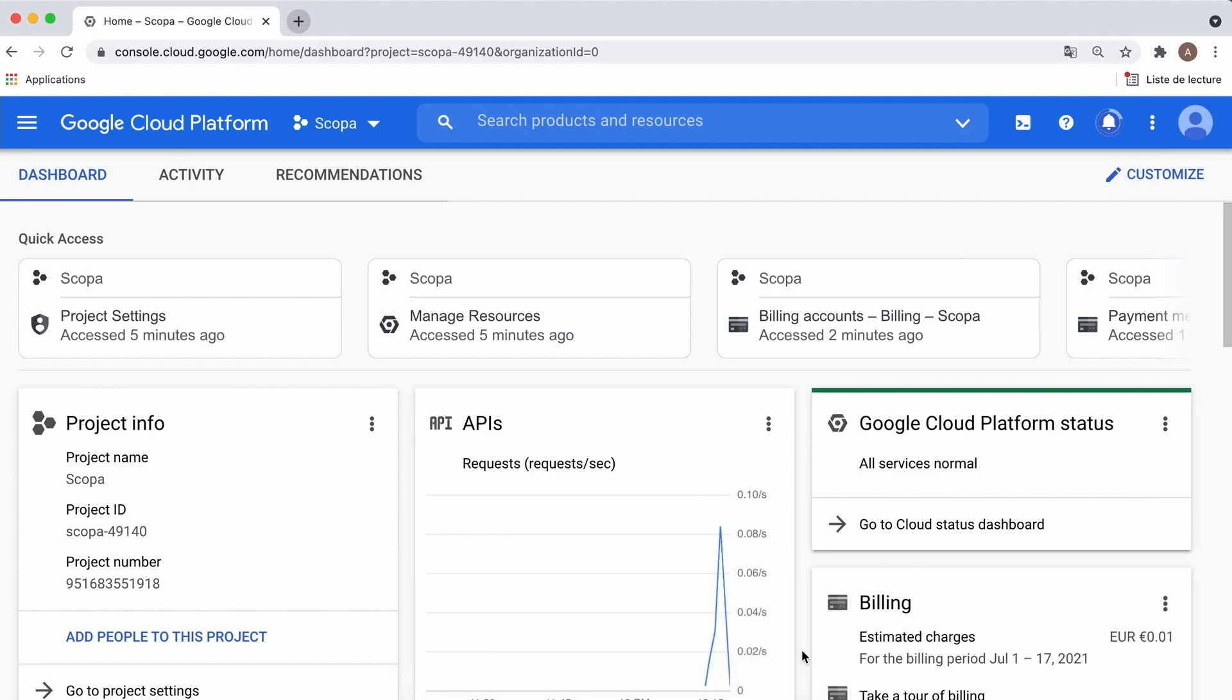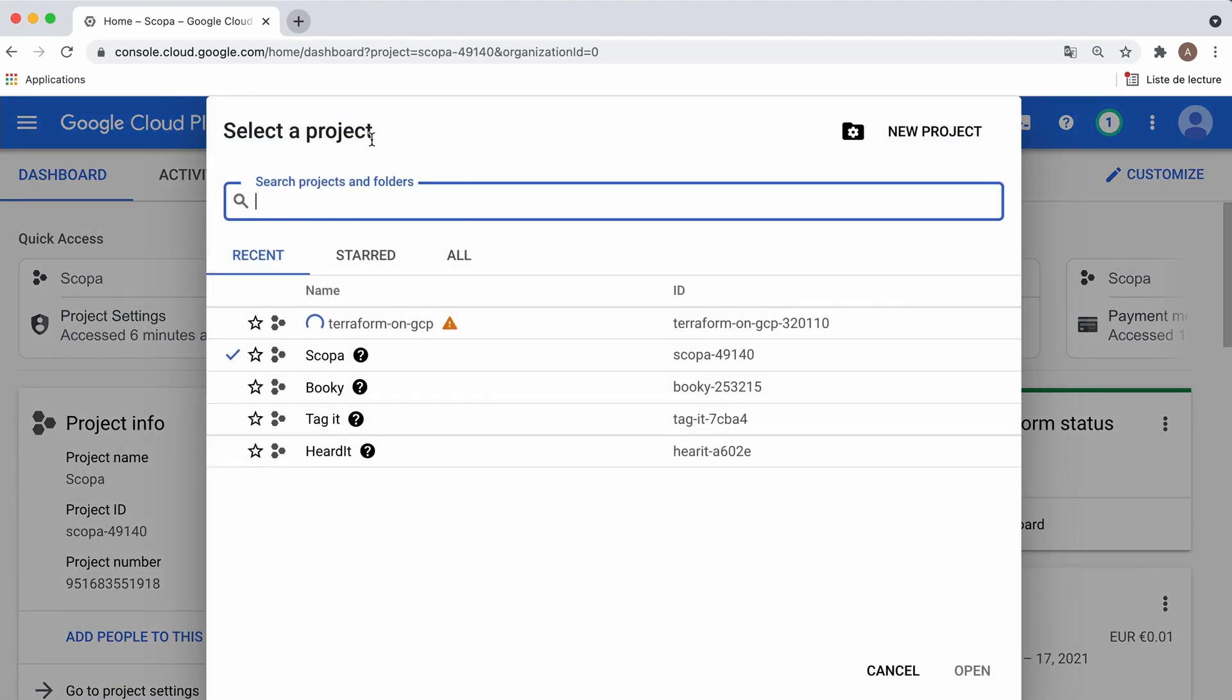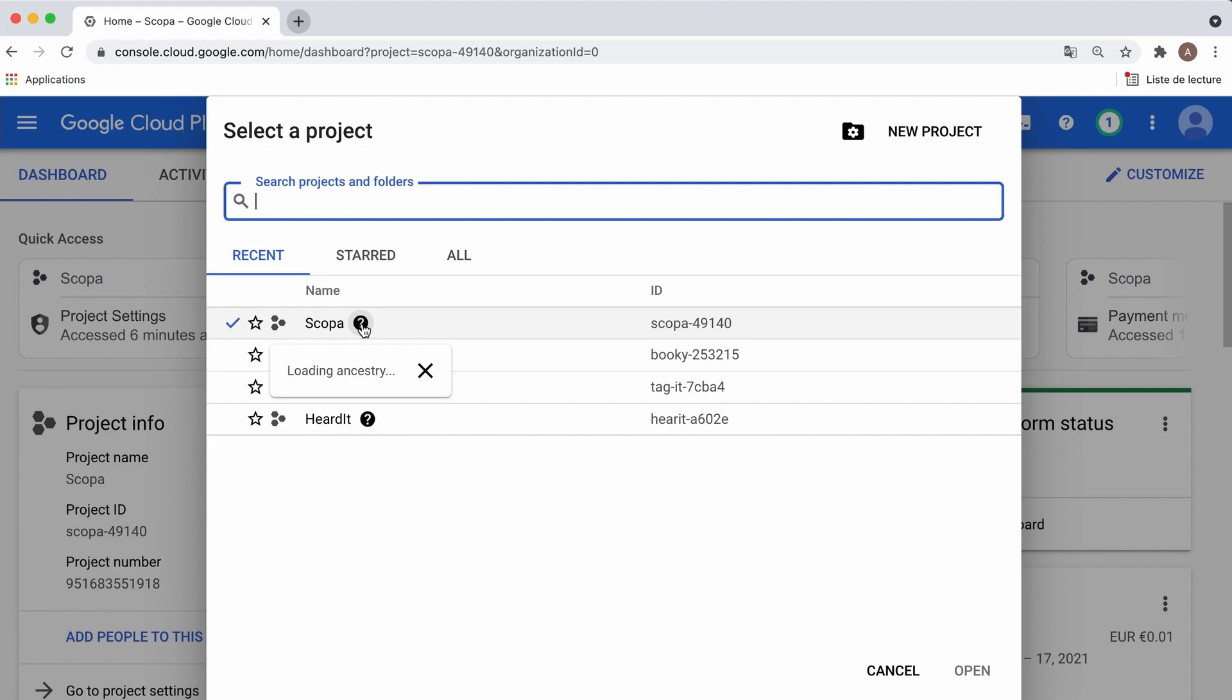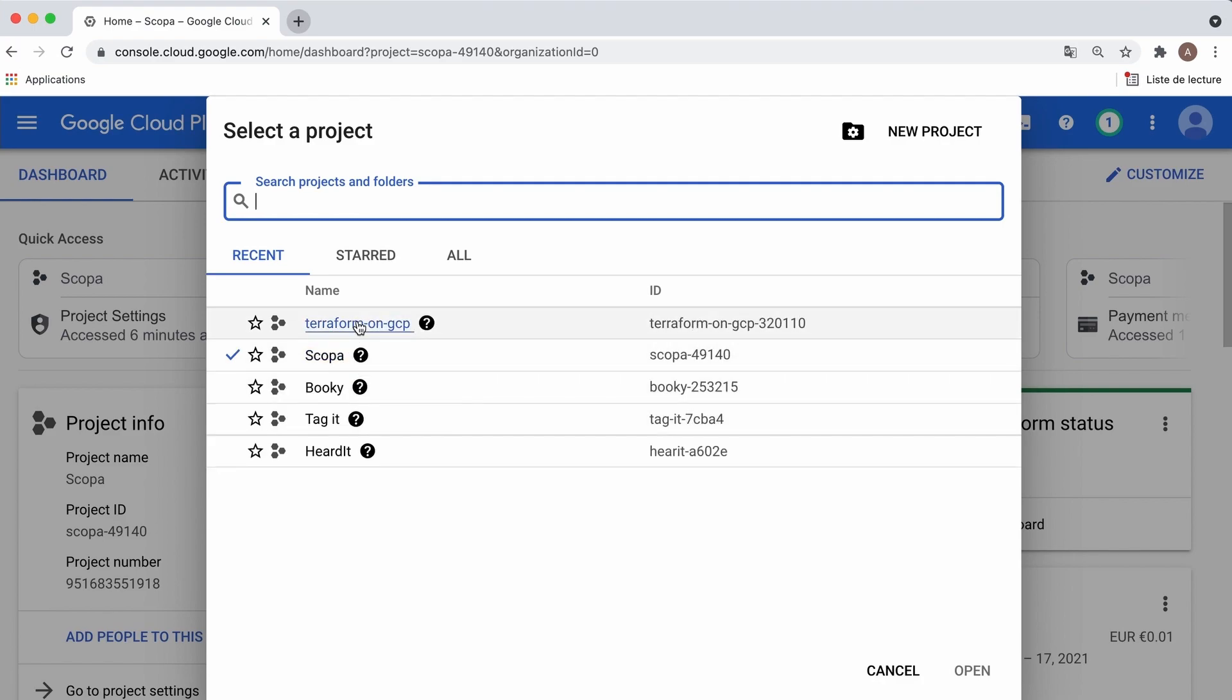Now, open the project selector again and pick the one we just created. And one more thing, we need credentials to manage this project with Terraform.